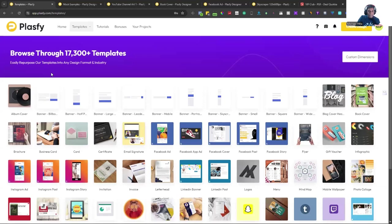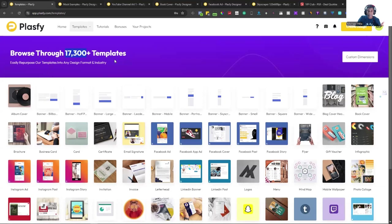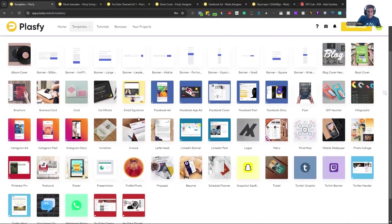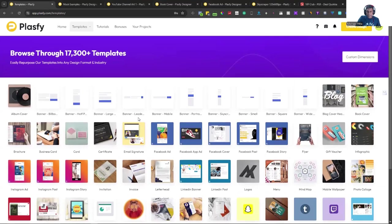Okay. Sharing my screen, just hold on. Okay. So I don't know where you see me right now, whether I'm at the top or at the bottom, but here on the screen, I have Plasfy open. And the first thing that you will realize is that Plasfy has about 17,300 templates.